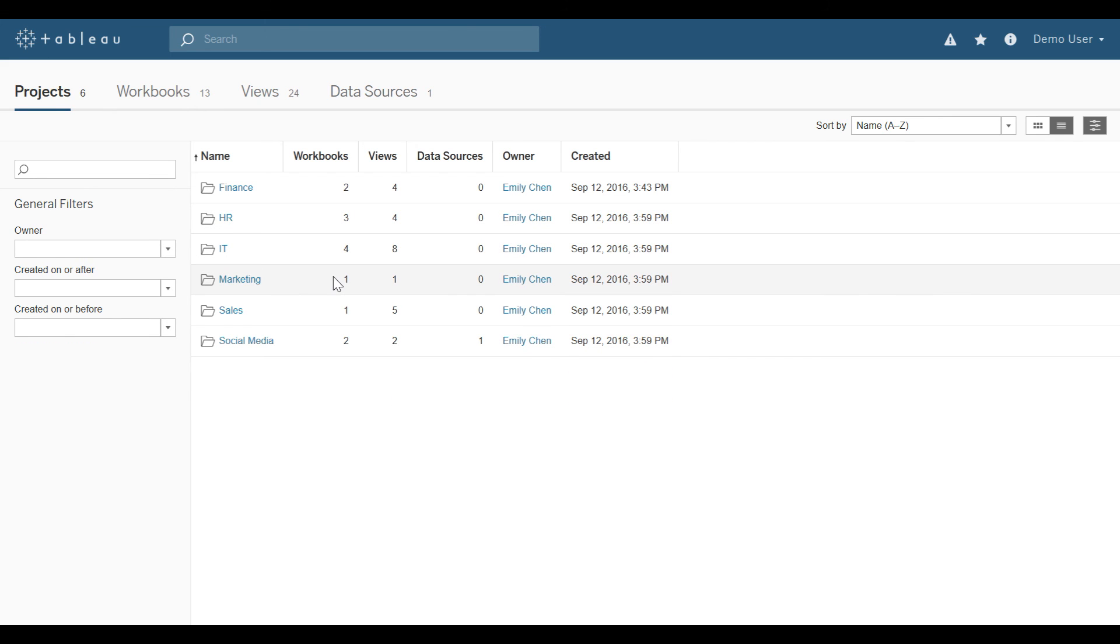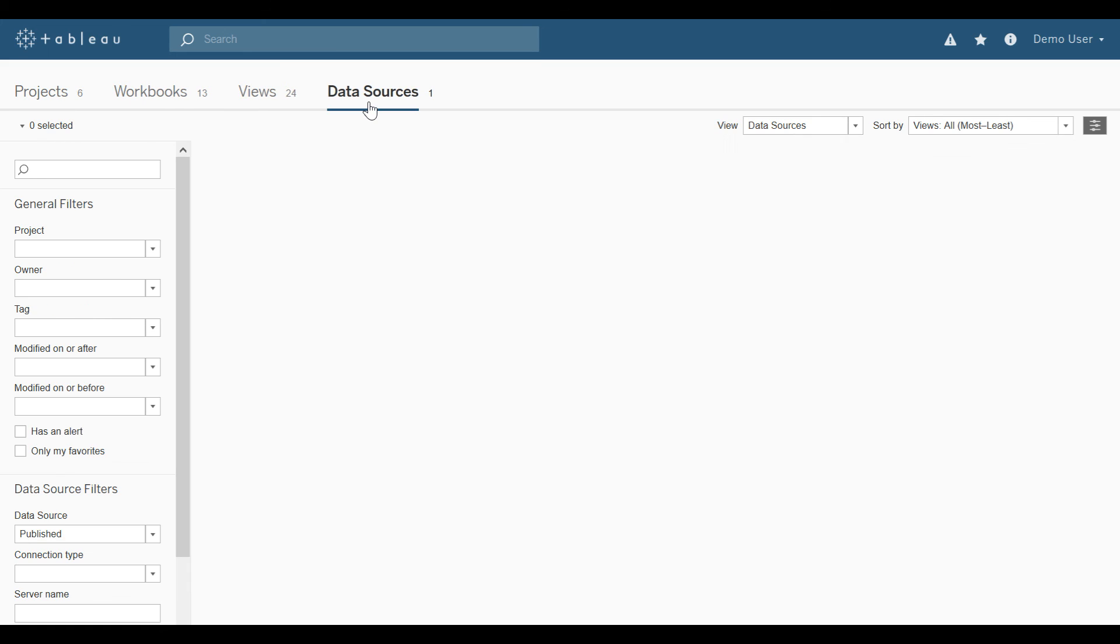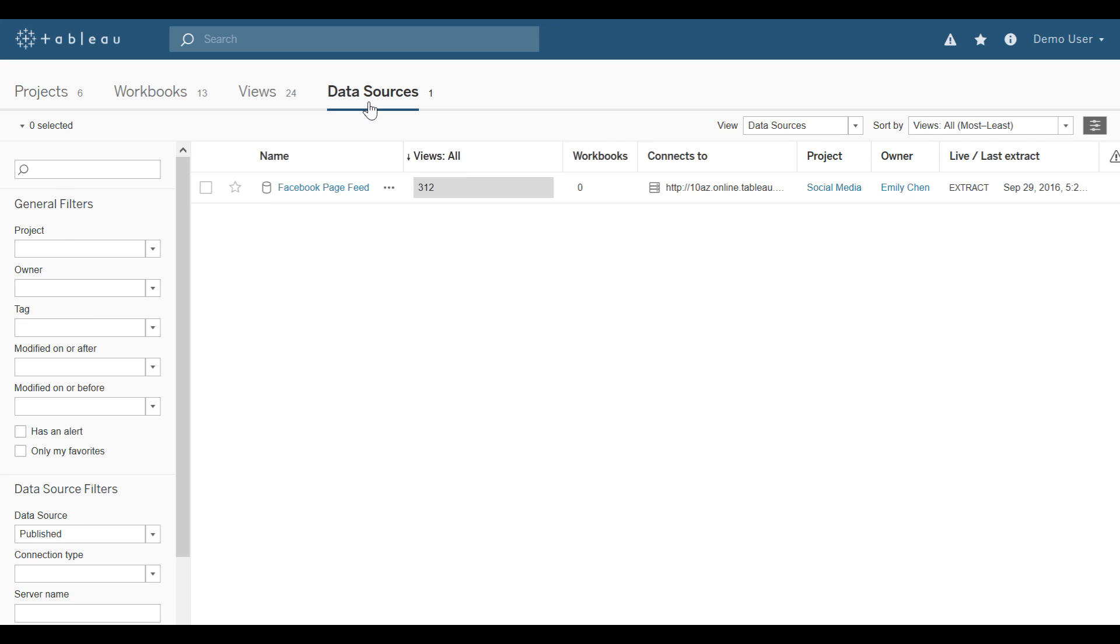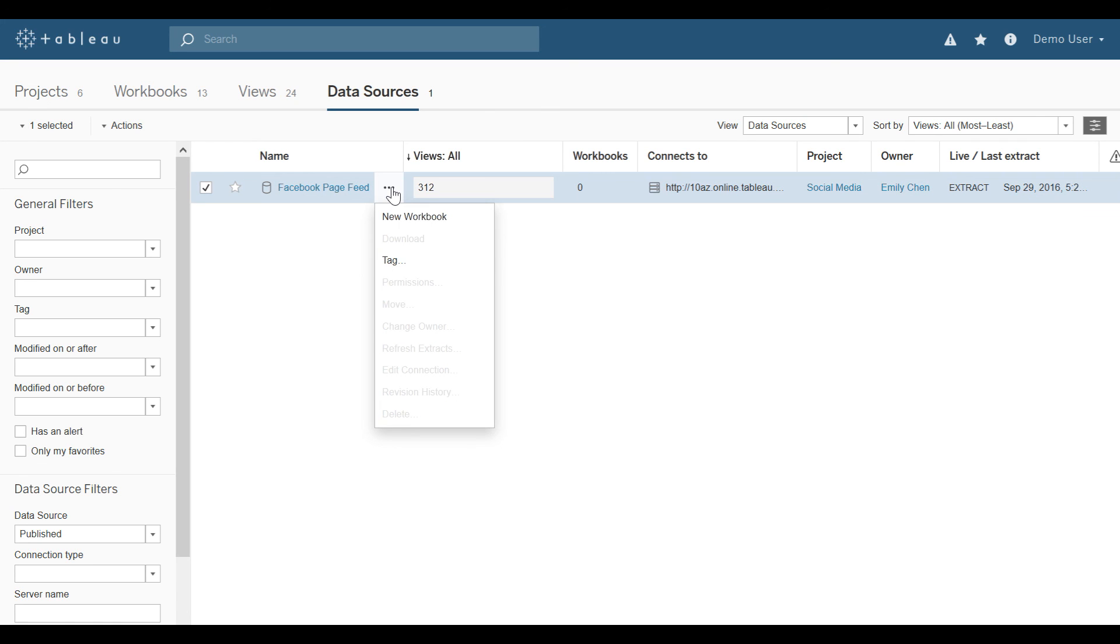Now in addition to viewing the visualizations, if I have the proper permissions to view data sources, and if I have permissions to use the Tableau WebEdit, what I can do is select the data source, and it's the Facebook page feed, and I can click to the right of that name, and then select New Workbook.